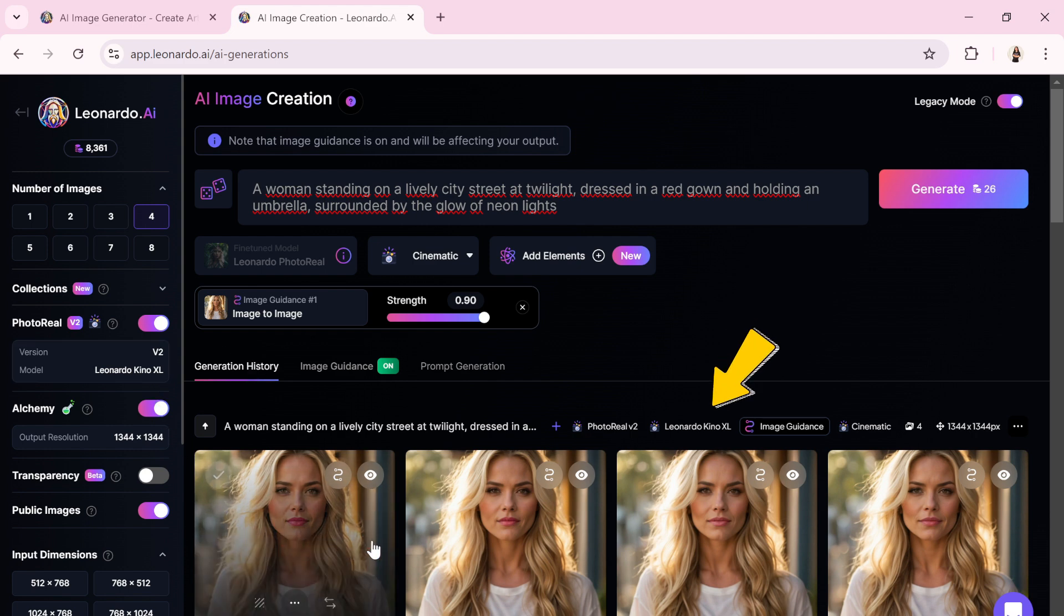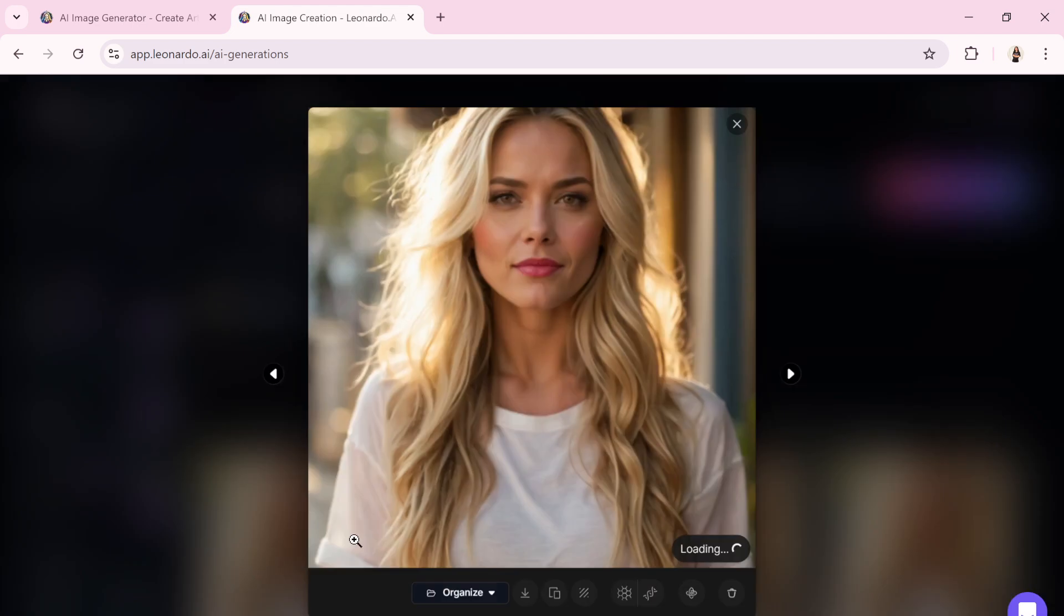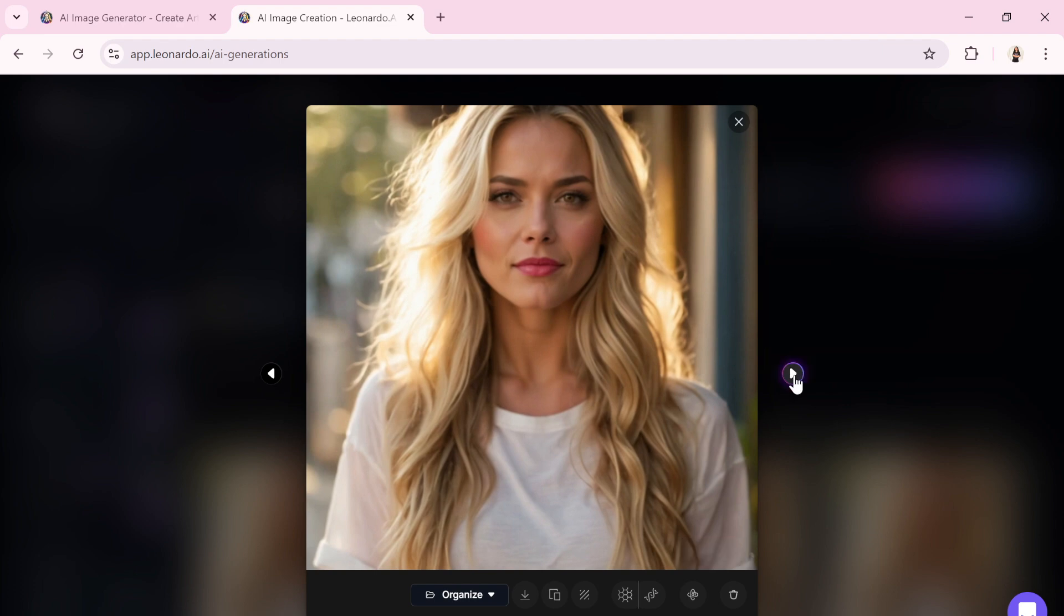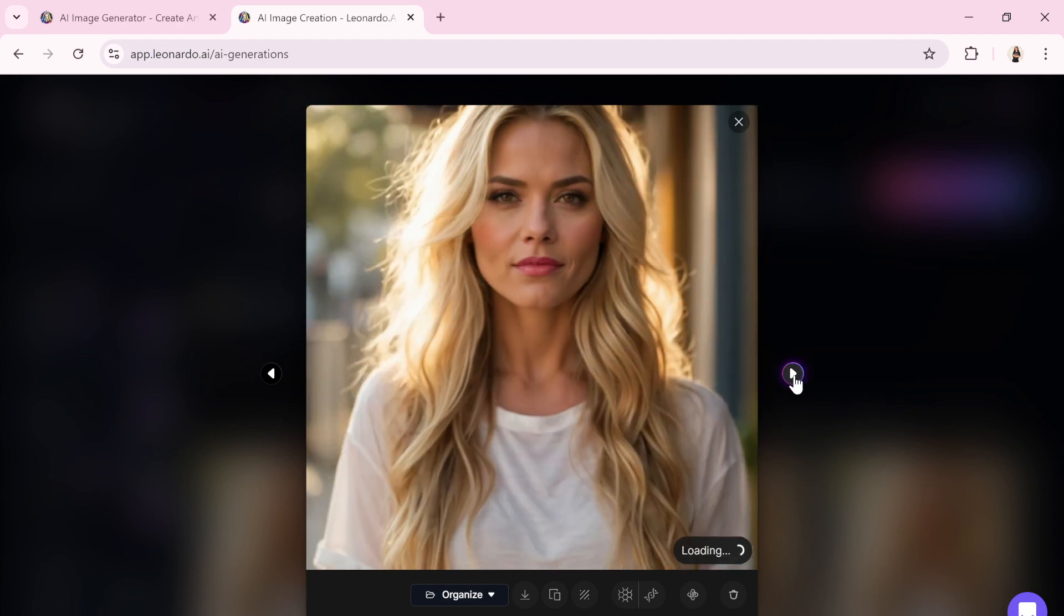They don't perfectly match our prompt because we set the strength high, so it focused on resemblance rather than creativity. This prevented the AI from altering the background and overall theme of the image as requested.